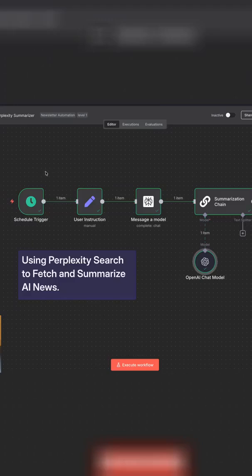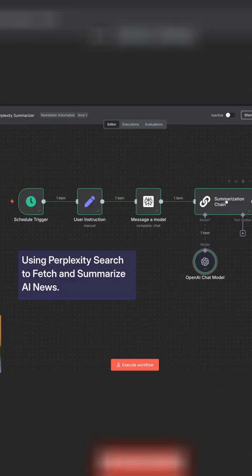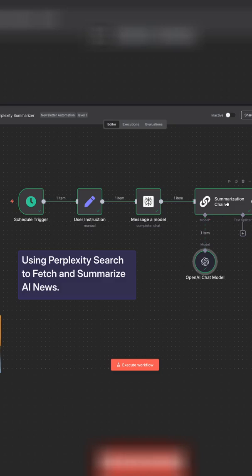So in the last video, I showed you how to build a very basic news scraping tool using perplexity search and a summarization chain.